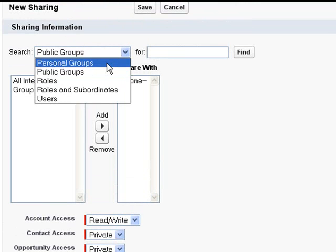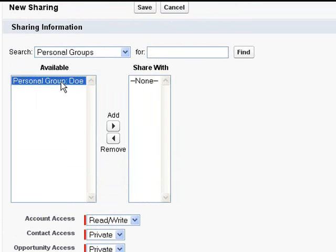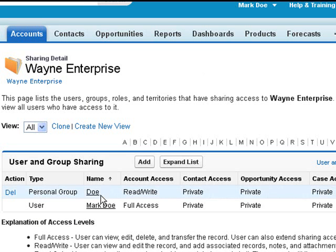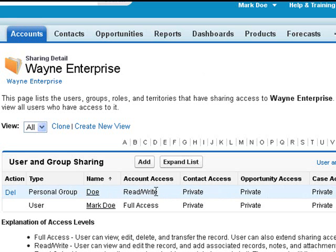So you remember we created a personal group and we're going to add the personal group. We're going to click save and that's going to give the other people in the group read-write access to the accounts and private to the rest of the objects related to the account.